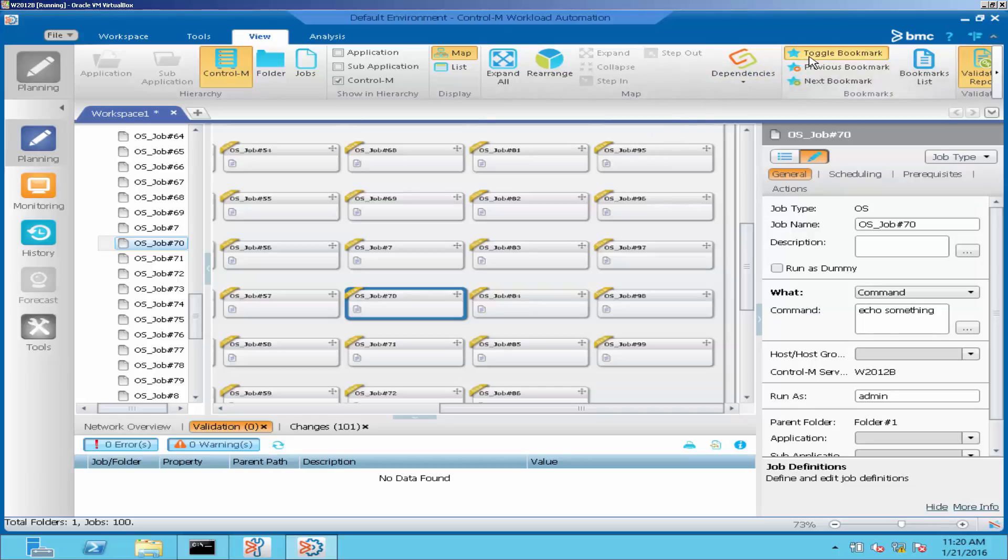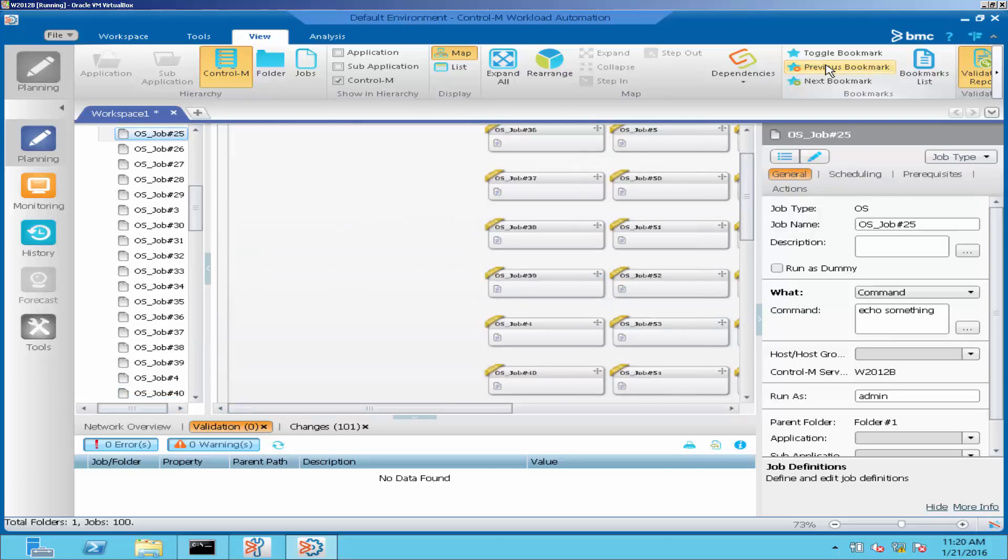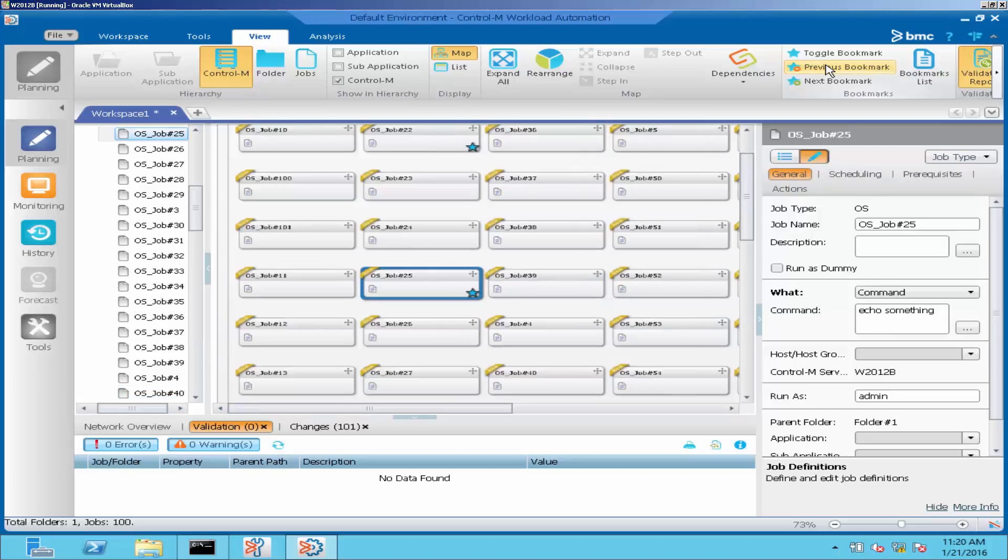To move between the bookmark jobs, we can click on Previous Bookmark and Next Bookmark.